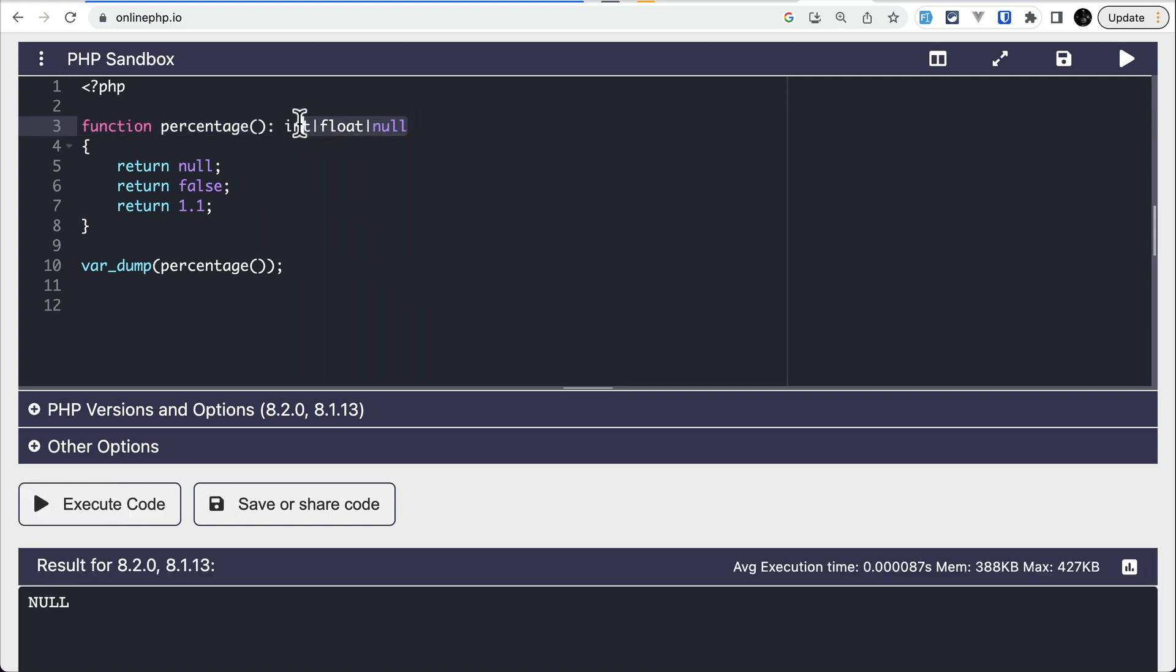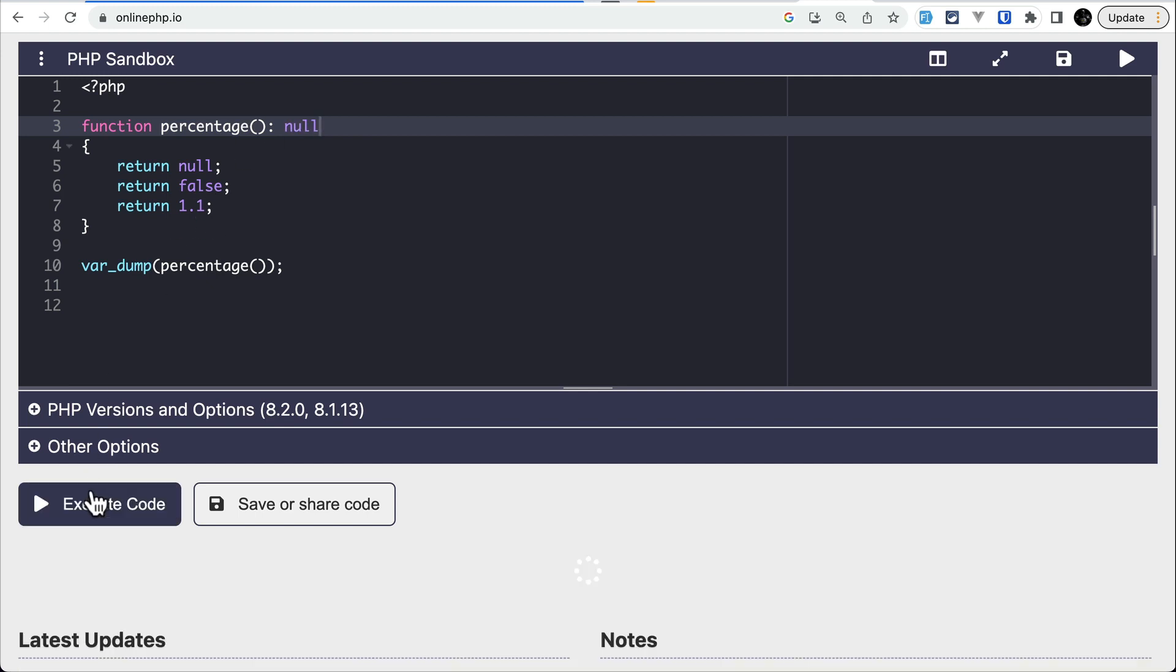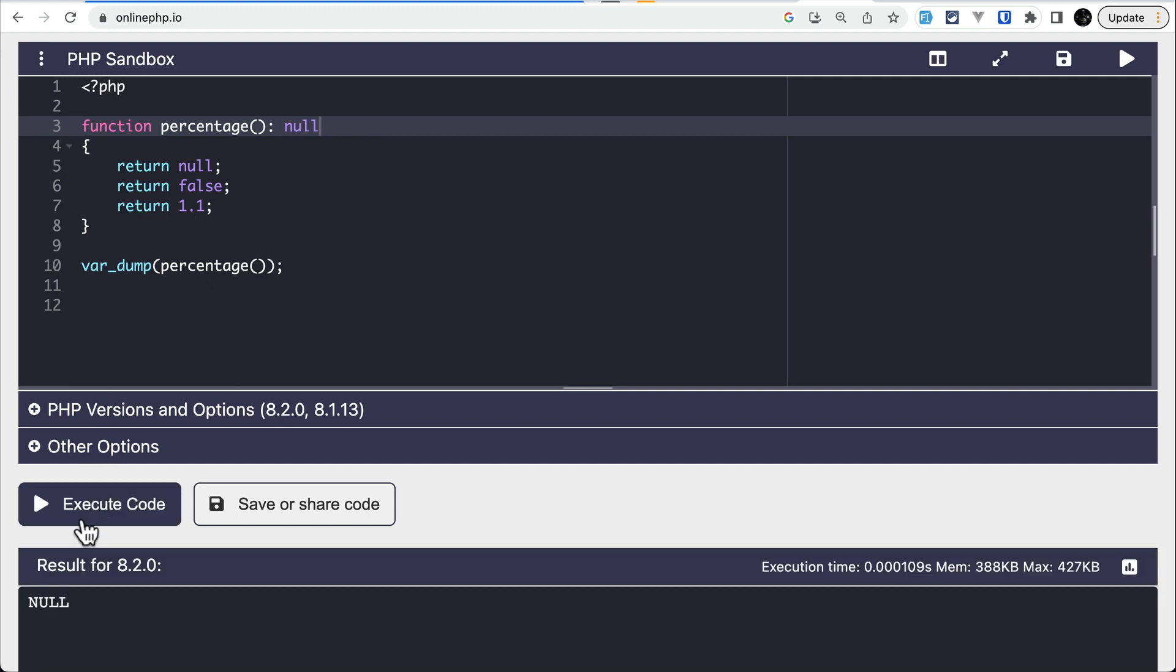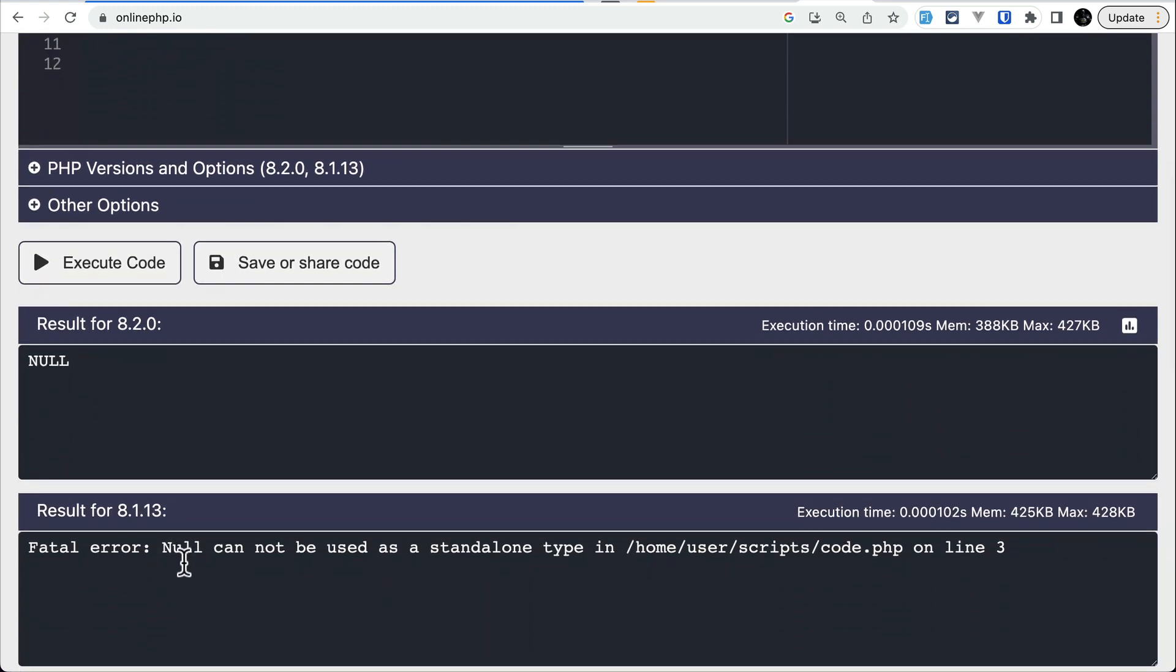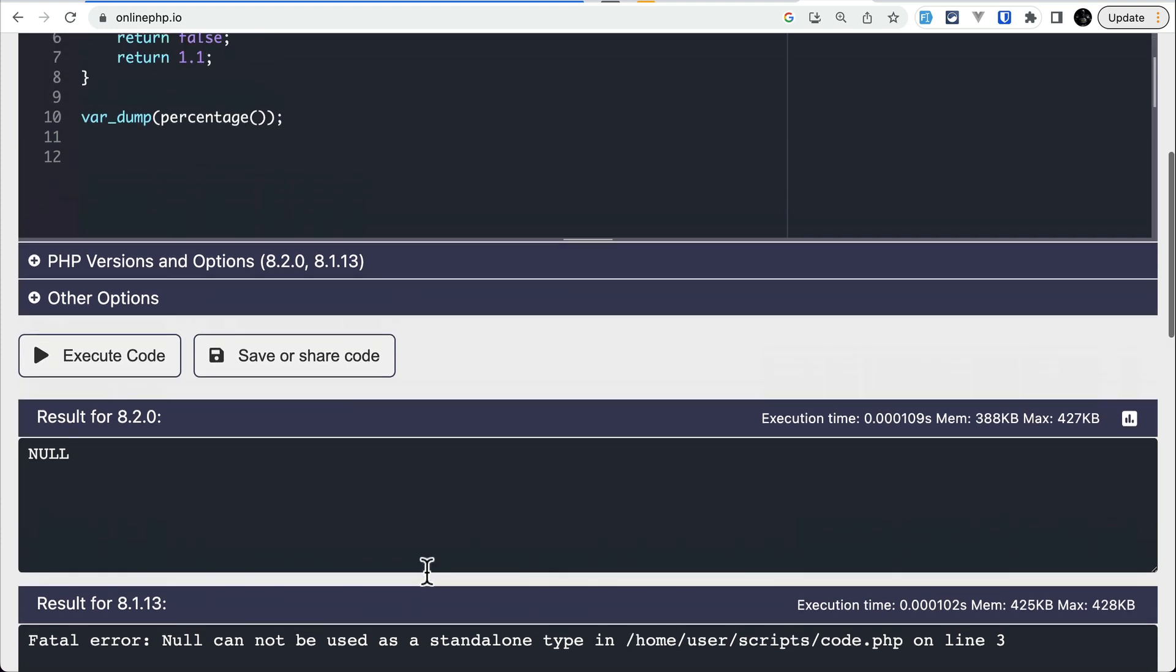But if we only wanted to return null, let's say only null, then this wouldn't work. Here you can see in 8.2 it works, but in 8.1 it would return the fatal error: null cannot be used as a standalone type.